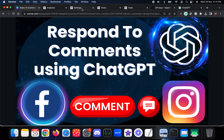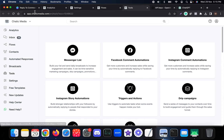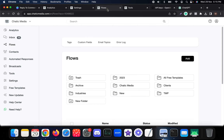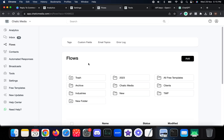Once done, we can start building the setup. We are going to use the Facebook comment automation and Instagram comment automation to respond to comments using ChatGPT. Before that, we need to create a simple chatbot flow to handle the comments and respond to them using ChatGPT.